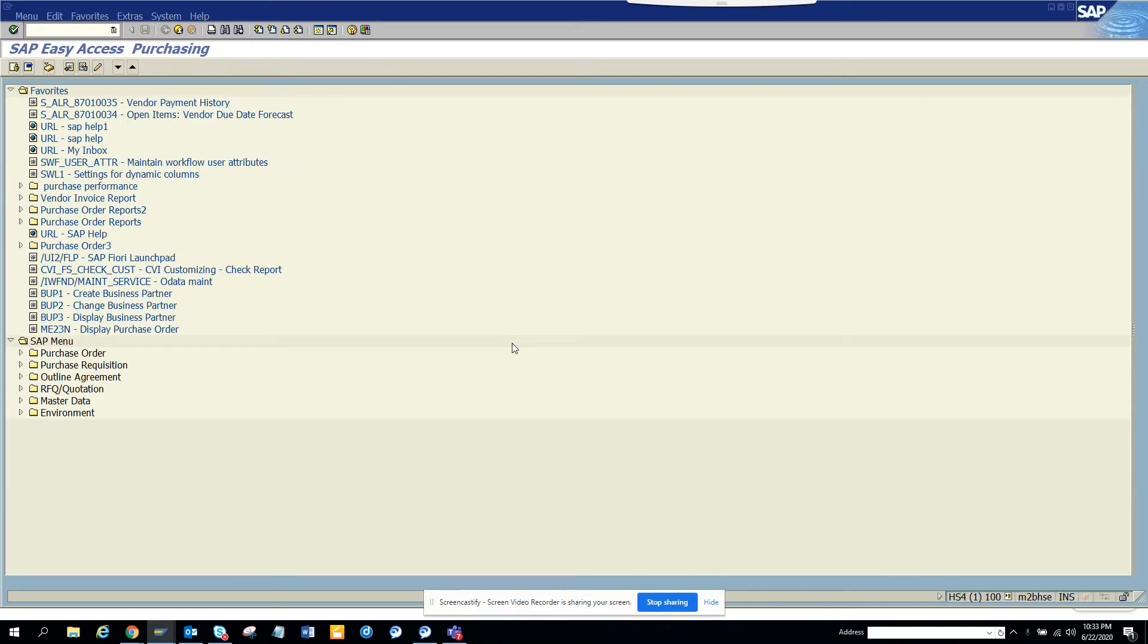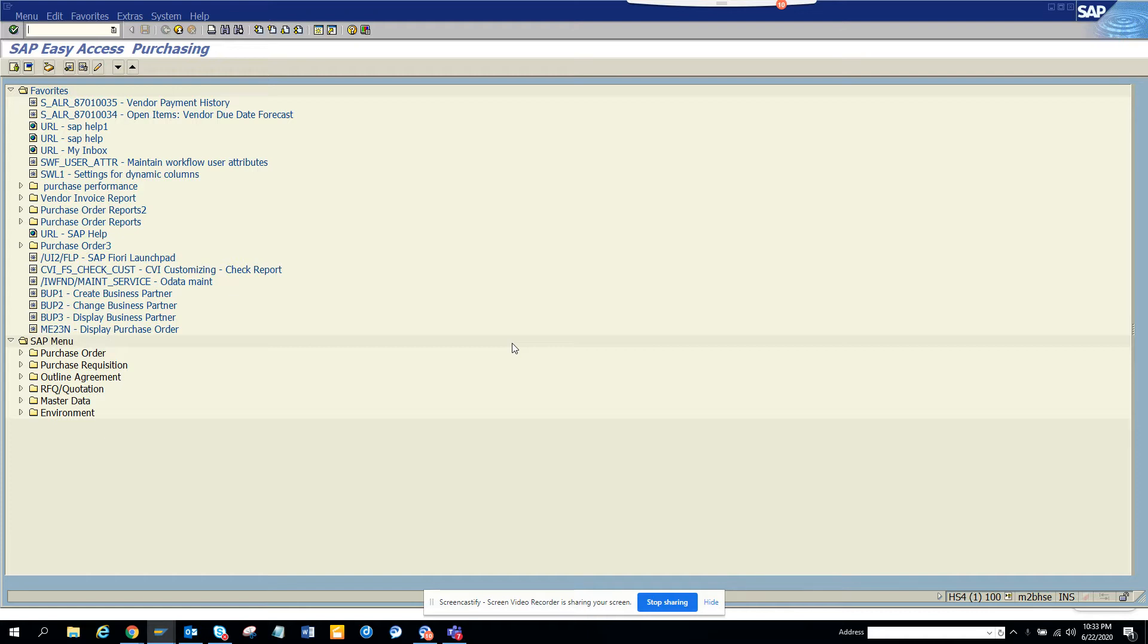Hi friends, today we are going to talk about how we can create a web service. First, I will create a web service. The web service needs to be created with a function module. The first thing you have to do is create a function module that has a remote enabled function module.